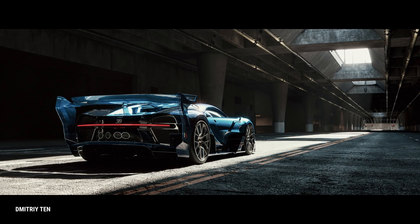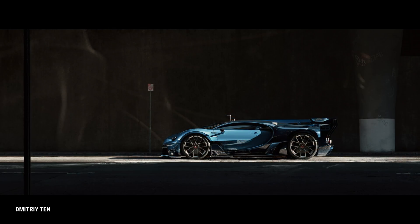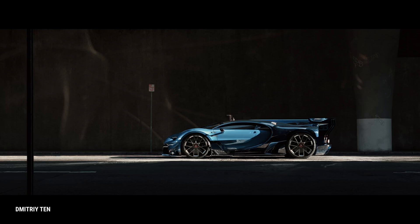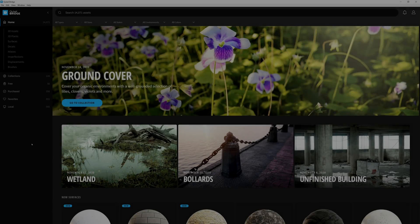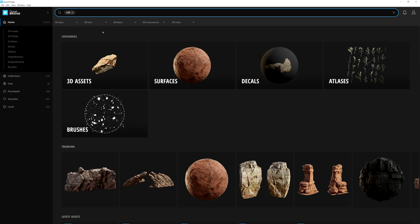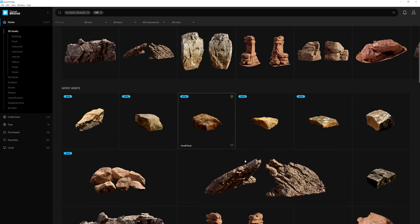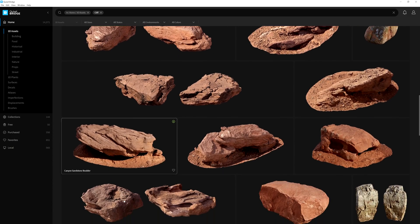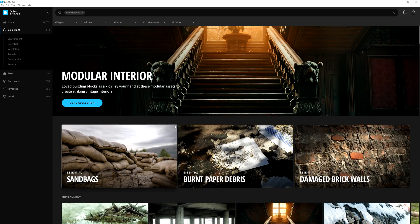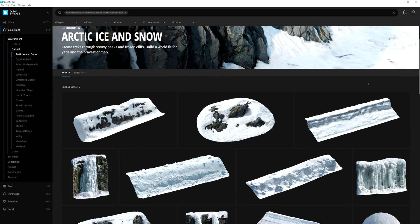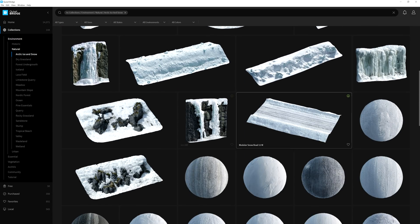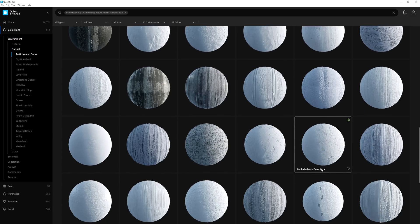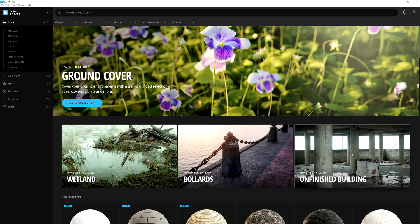You too can use any of the assets used in these renderings by easily searching for them in the updated version of Bridge. Since the beginning of the year, we've ensured that Bridge was optimized so that you can easily discover new content and search for the assets you need faster than ever before.